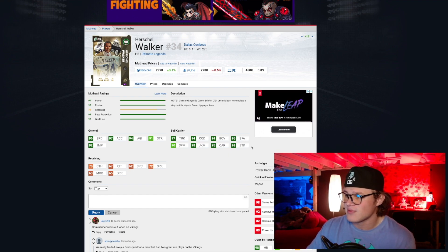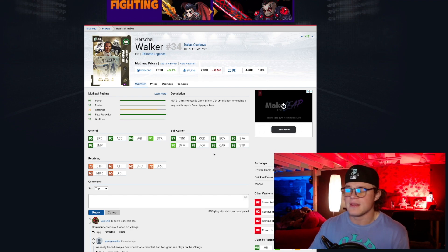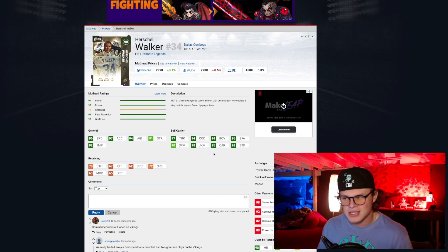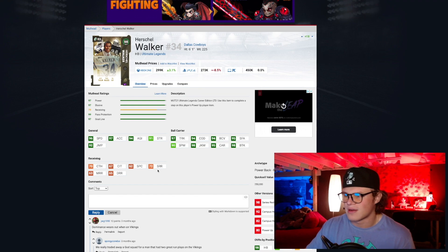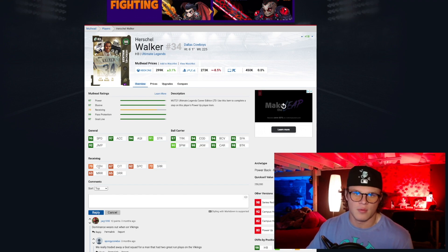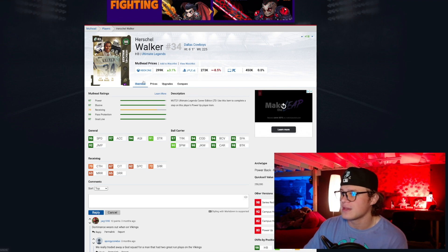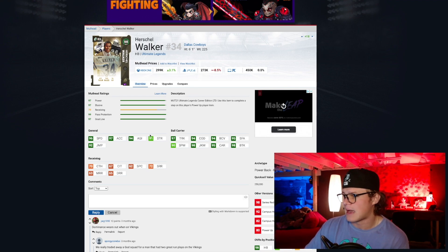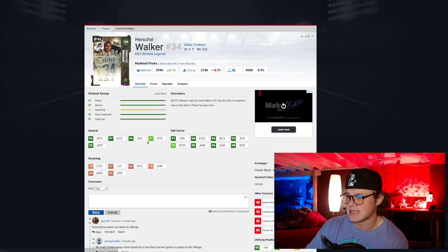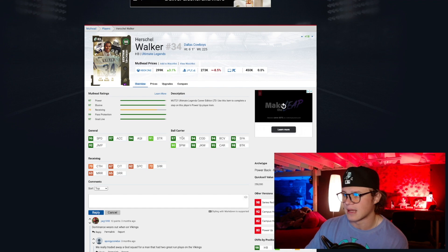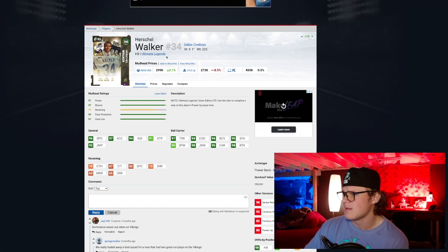He's got 97 trucking, 94 change of direction which is solid, 95 stiff arm, 98 break tackle, 95 carrying, 98 juke. This card can basically do it all. Catching isn't going to be really that good, but we're not looking for that, we're looking for a power back. Herschel Walker is an absolute freak of nature.